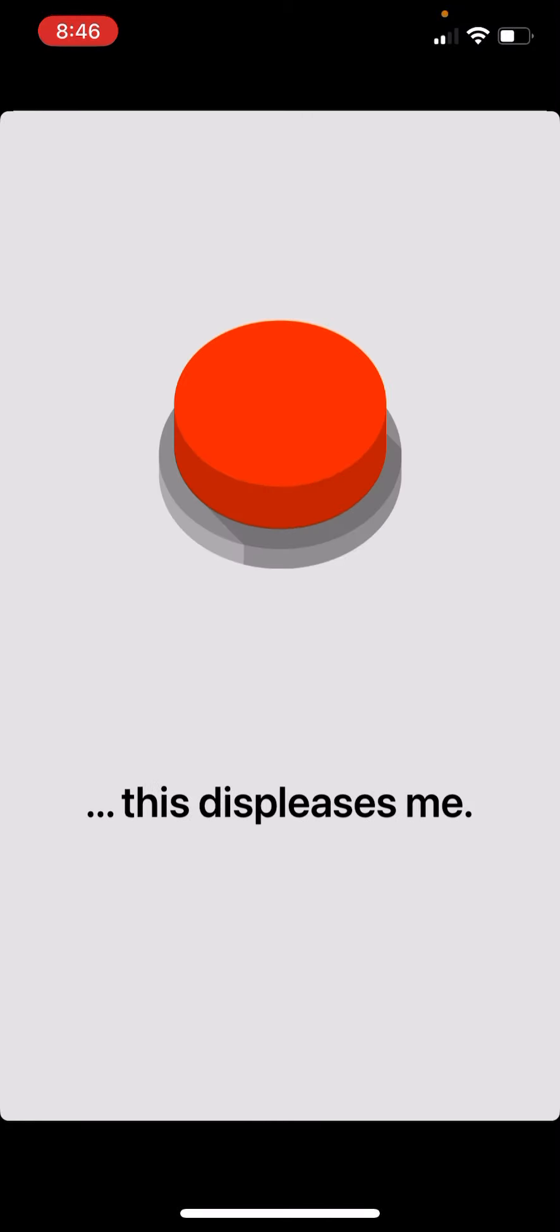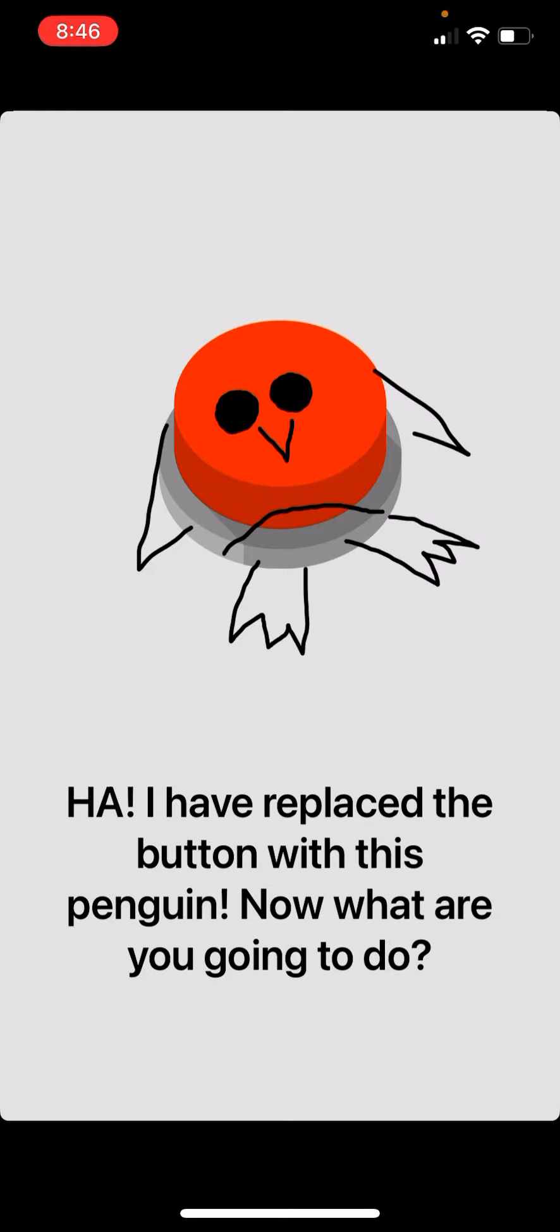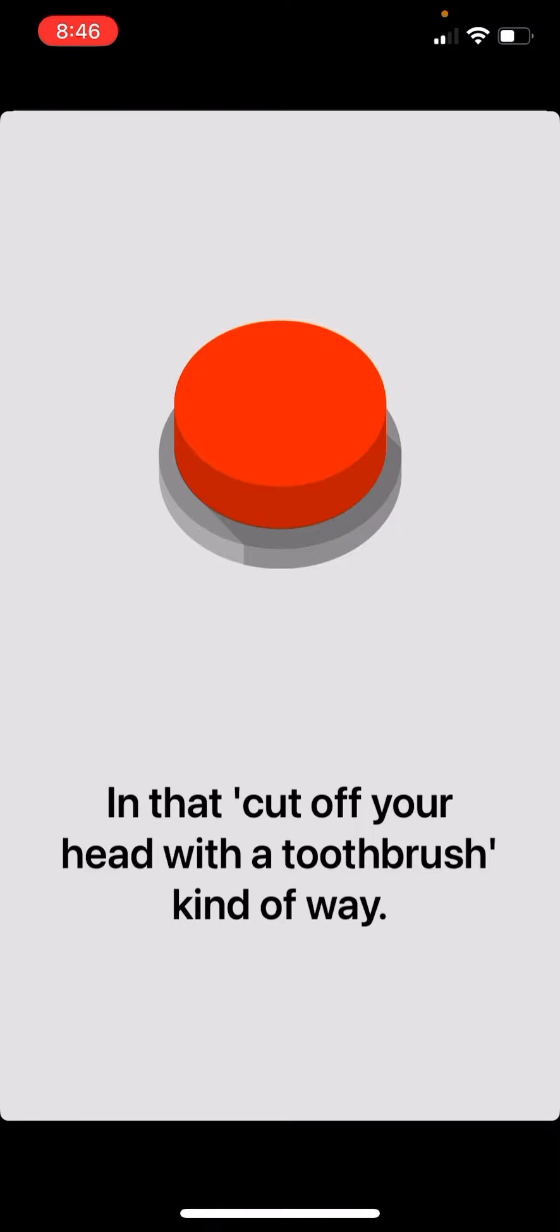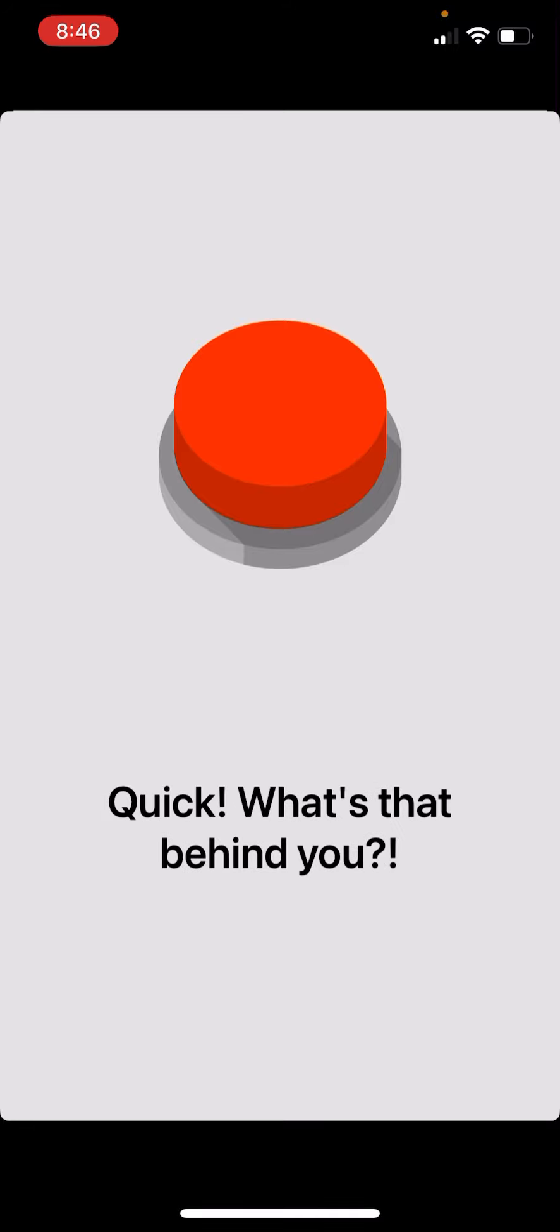Ha! Alright, I've replaced the button with this penguin. Penguin! I don't care. Cut off your head with a toothbrush. What the heck? Or are you gonna cut off my head with a toothbrush?